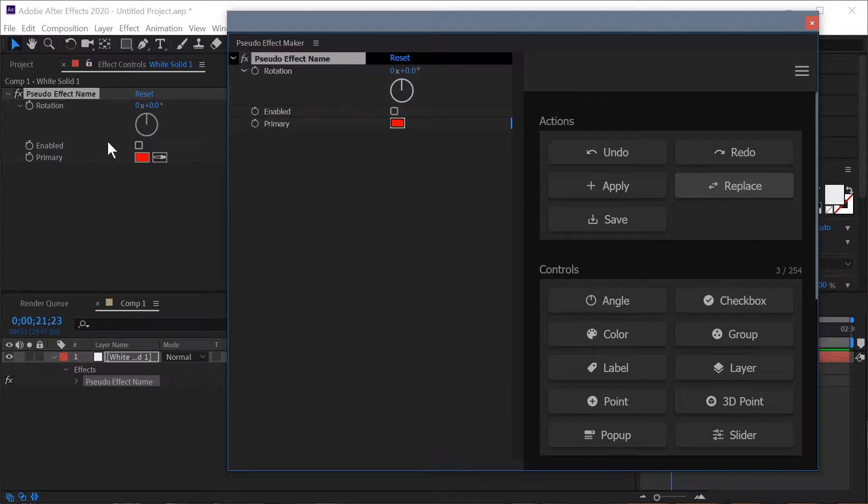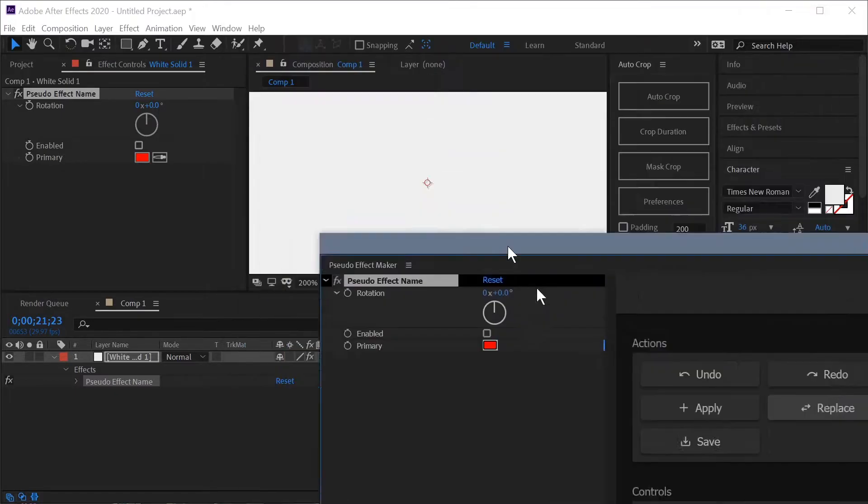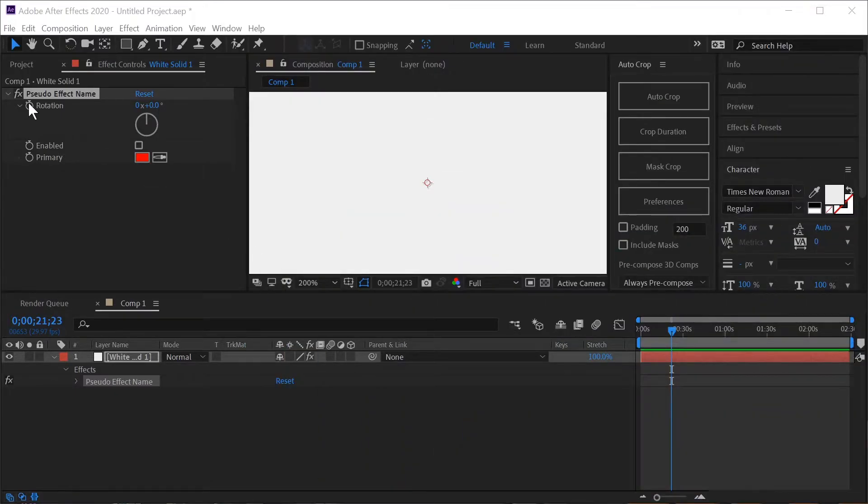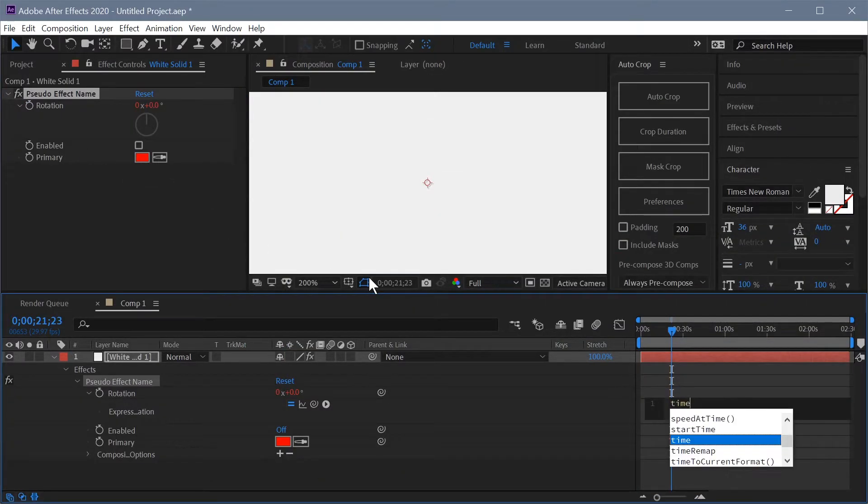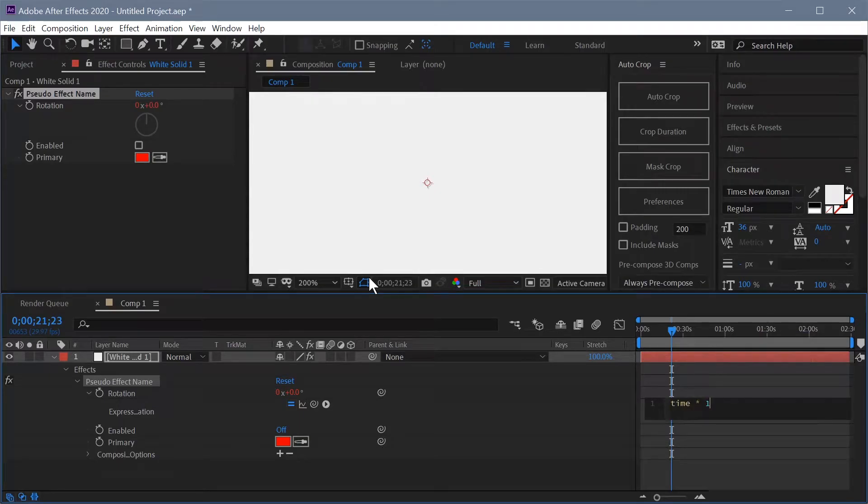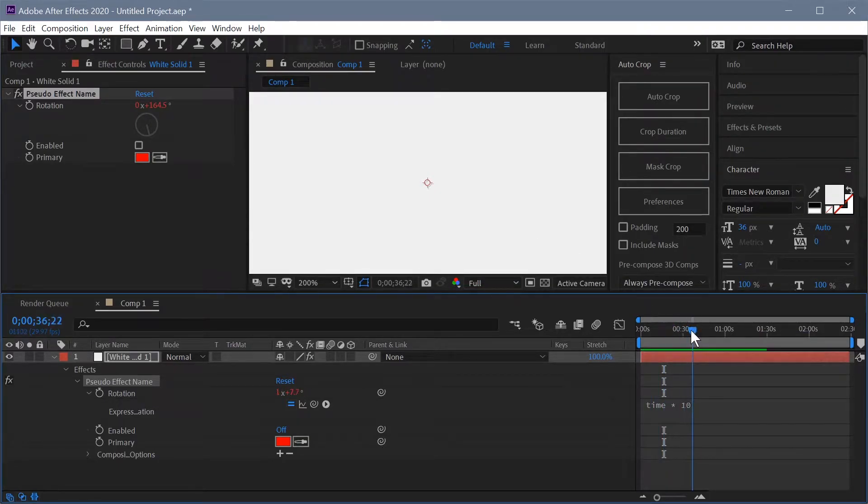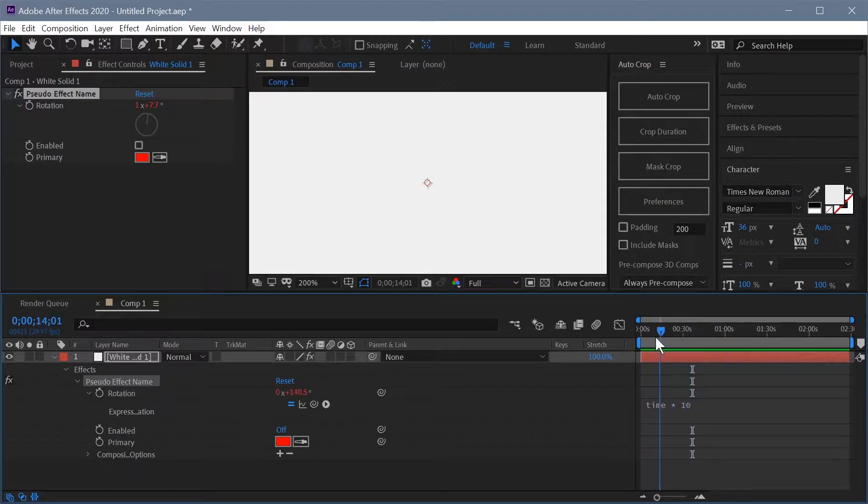Now that's great but I didn't have any expressions or keyframes applied and that's when you can really see the benefit of using this replace feature. So we're going to come into After Effects and we're just going to alt click rotation and add just a quick time times 10 expression just to give us some changing values of that rotation.